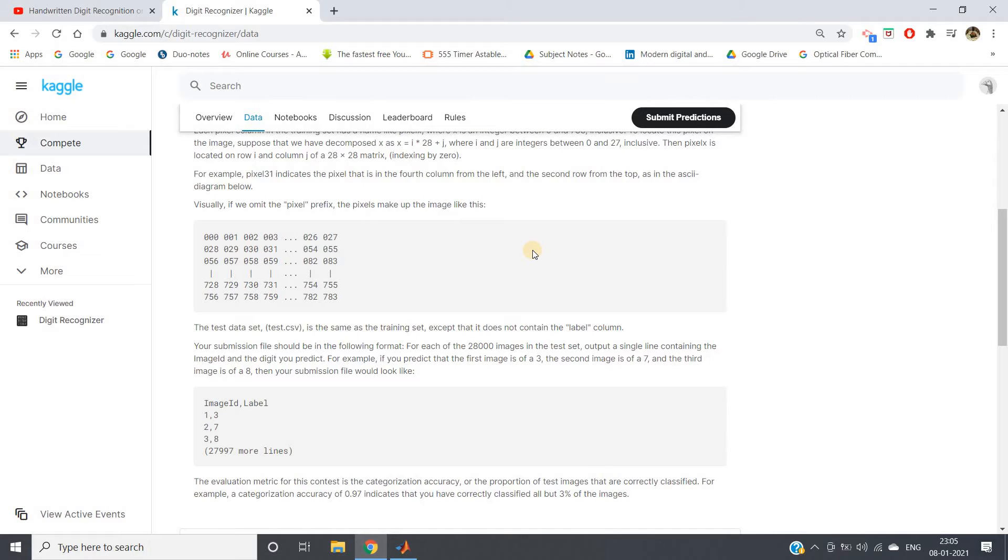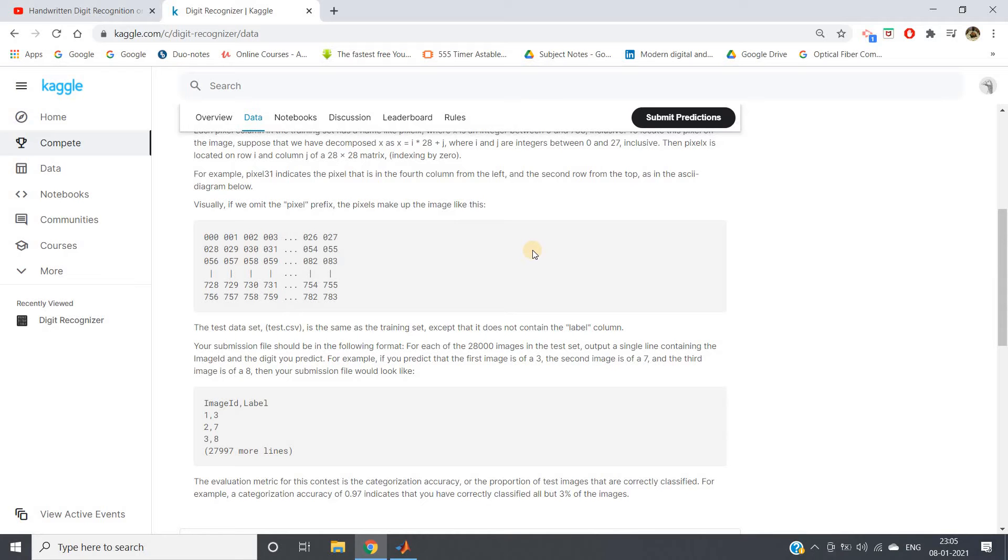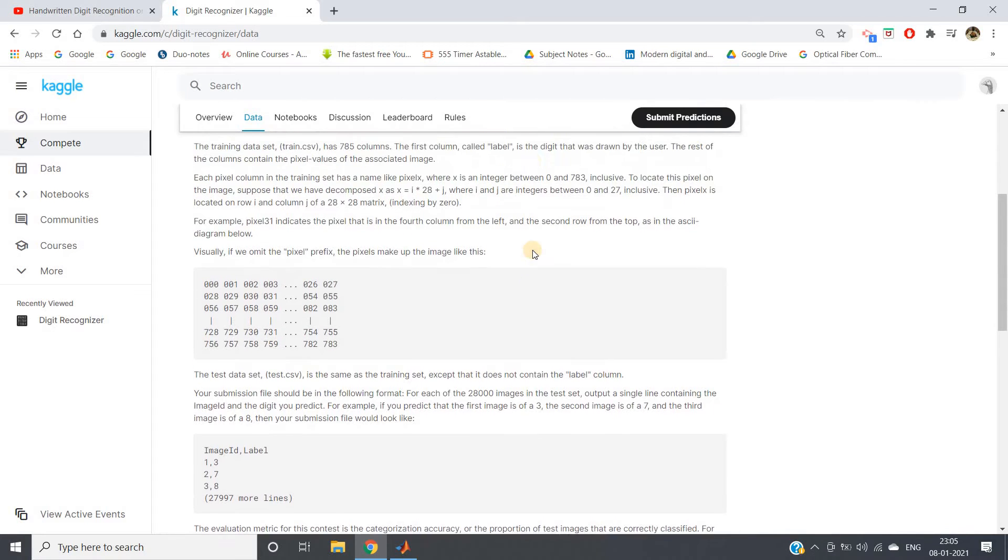We will use the distance of a particular data point from 10 centroids, and then we will train those features using some k-NN model. Then whatever outcome we get, we will be uploading as submission.